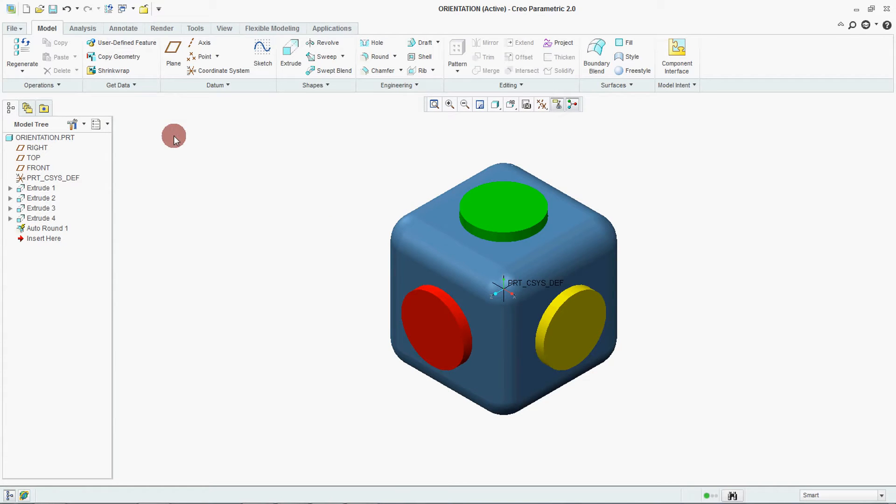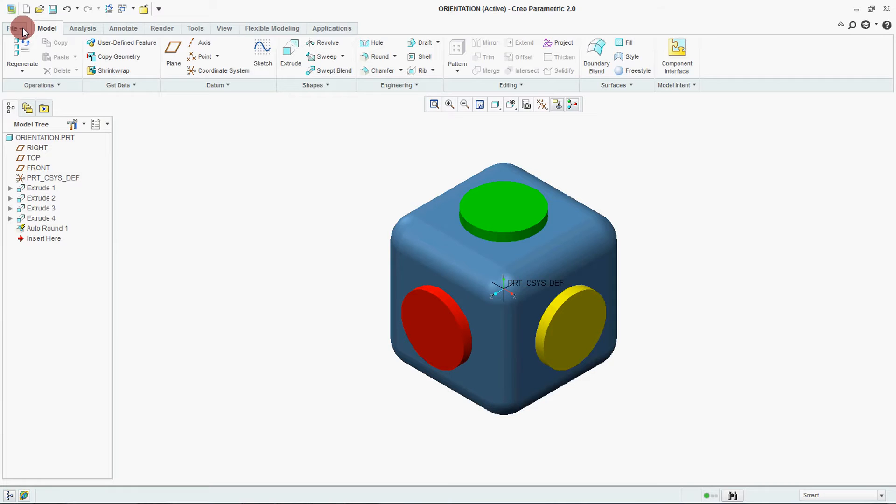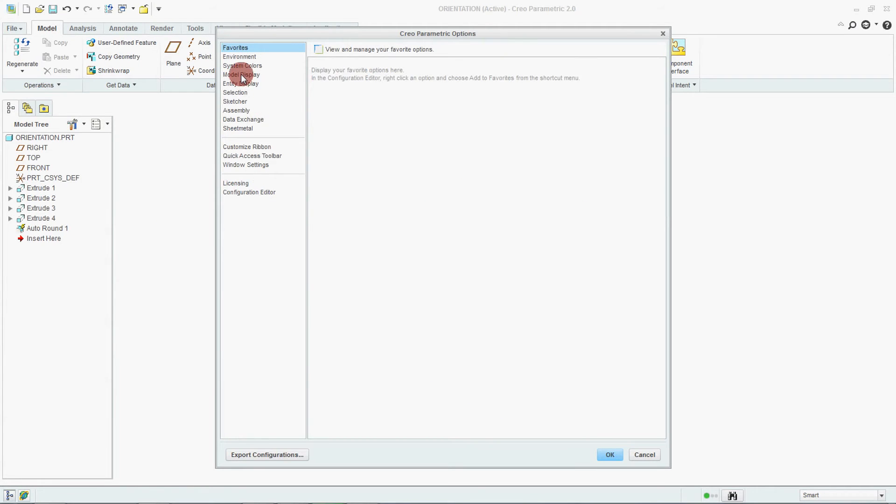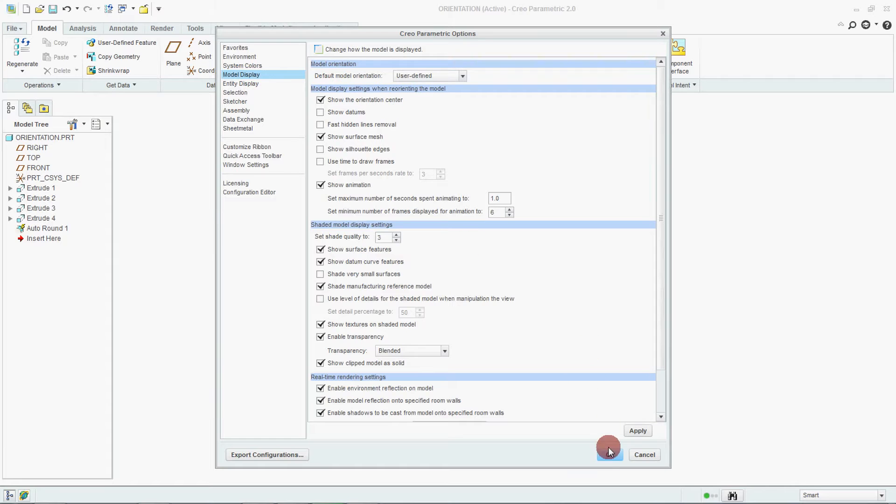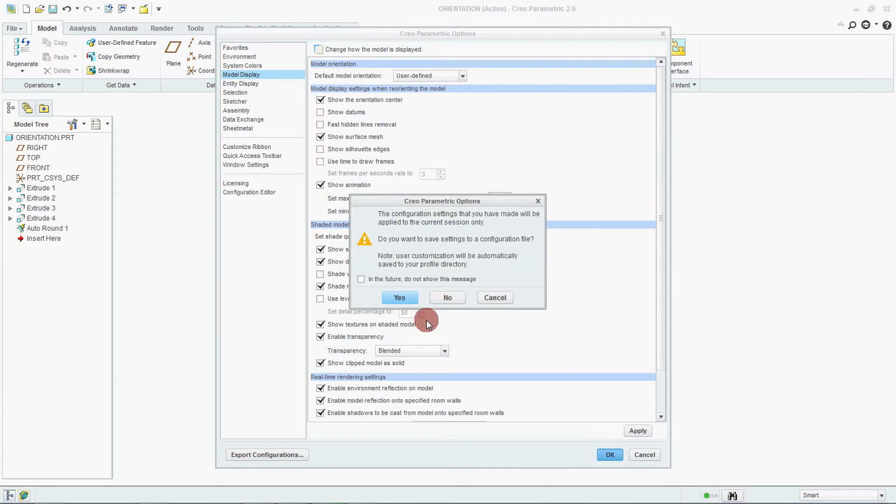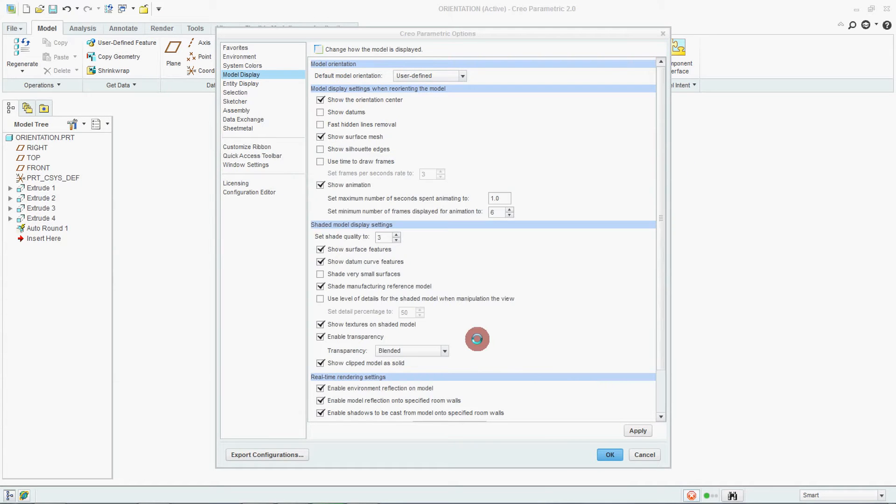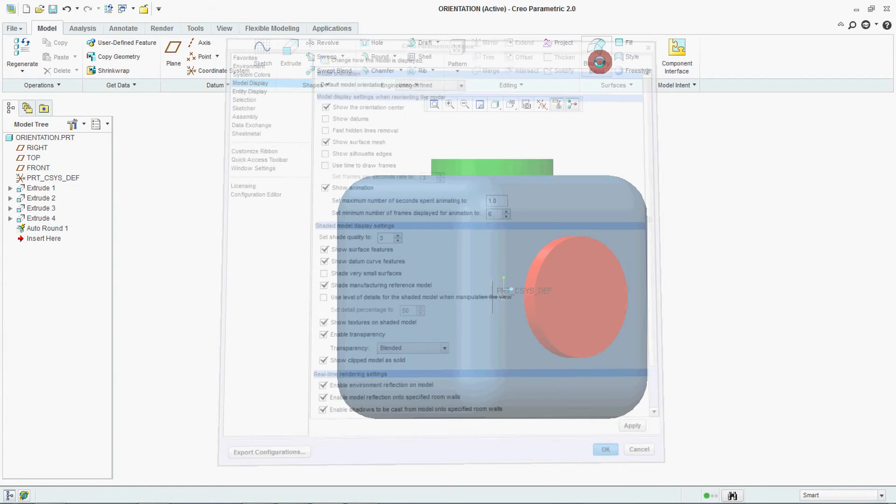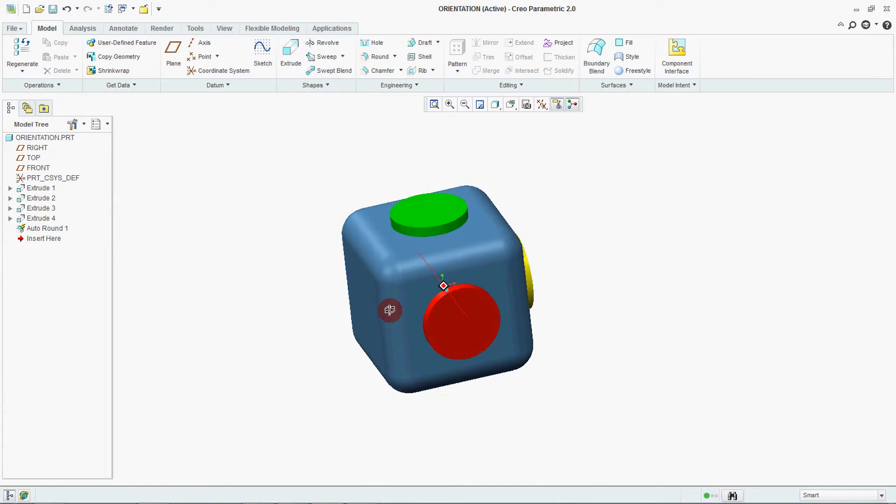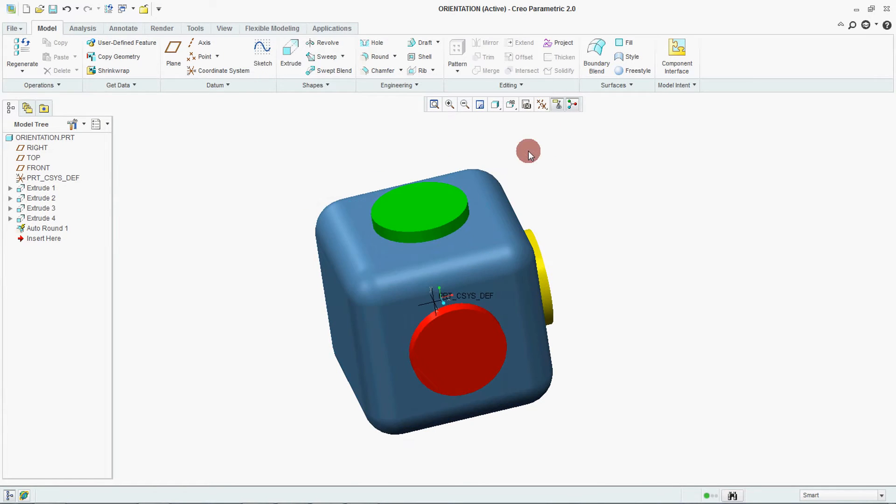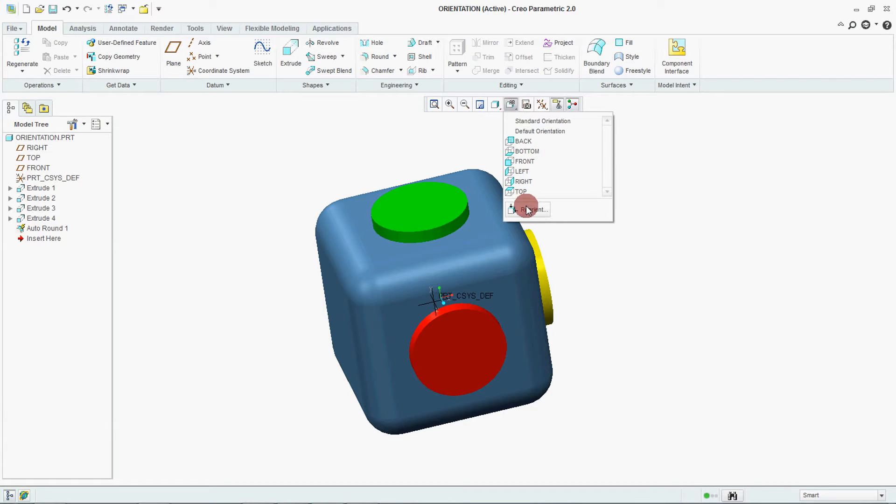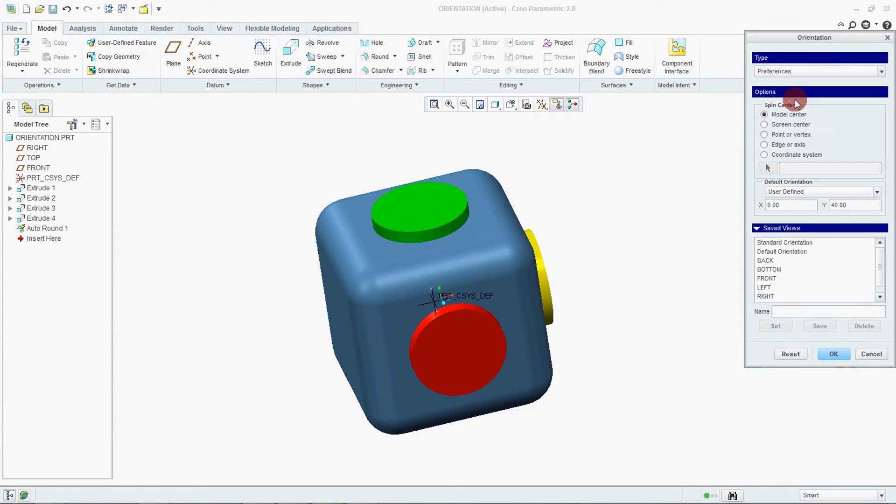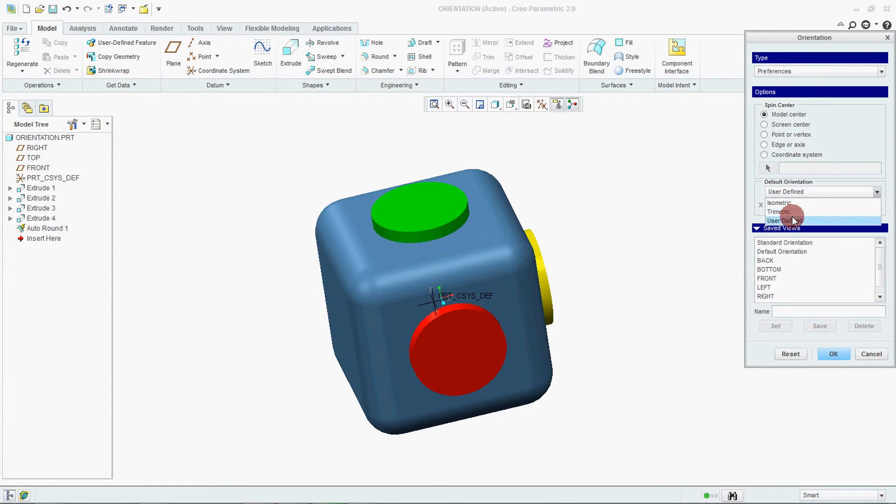Third one is user defined. So go to file, option, model display and say user define. OK. Now how to set this user define? Go to reorient, go to preferences. See here we have selected model center. Here is user defined.